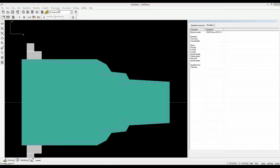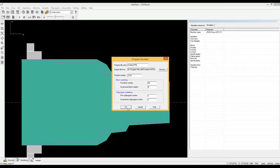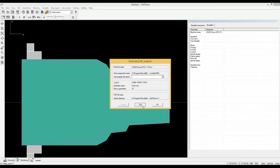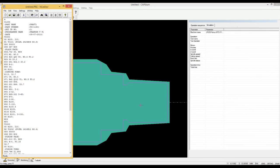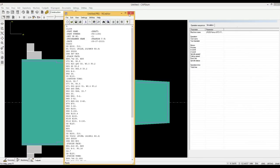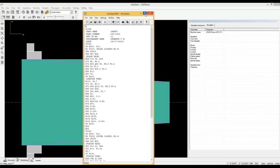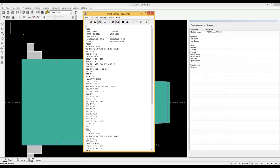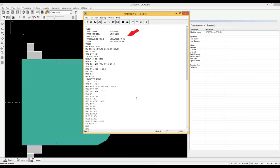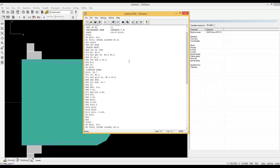We will now generate the NC program. You can see that the program is fully documented and easy to understand with the part details, date of generation, tool names and operation names.